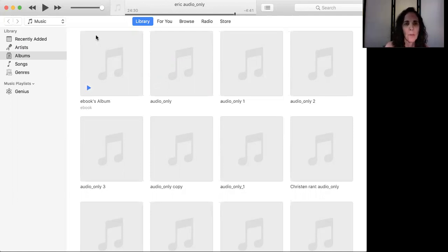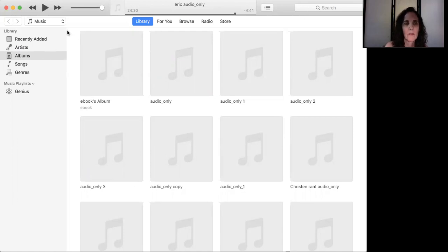So when you open up your iTunes app or application, on mine it's down at the bottom of my screen, but otherwise it's in your applications. On mine, this is what it brings up, which is my library.